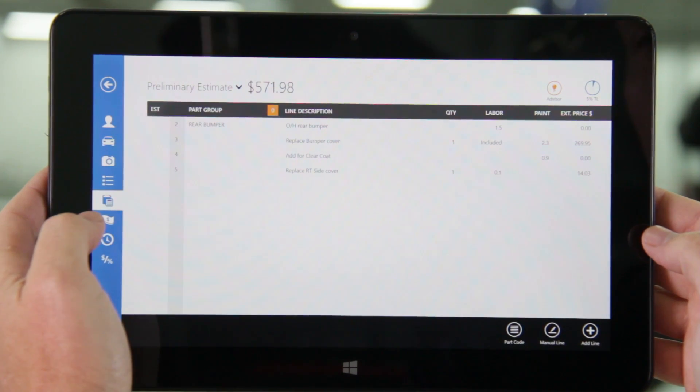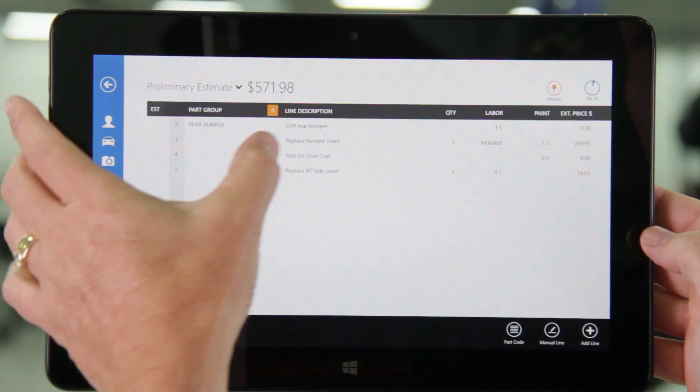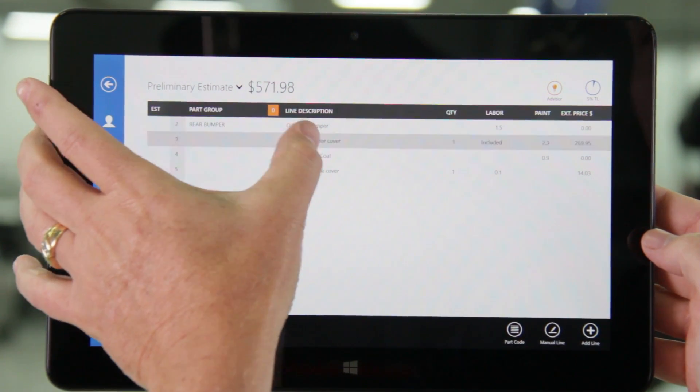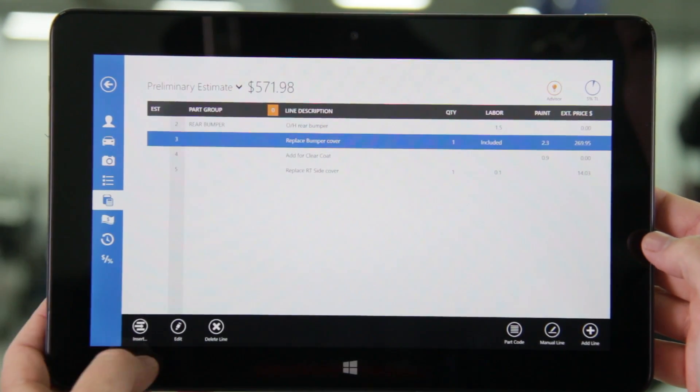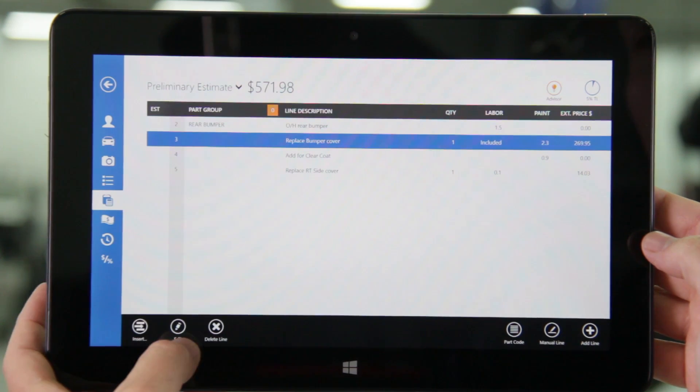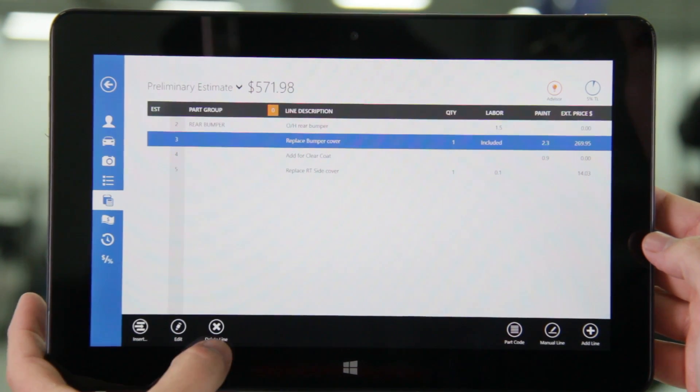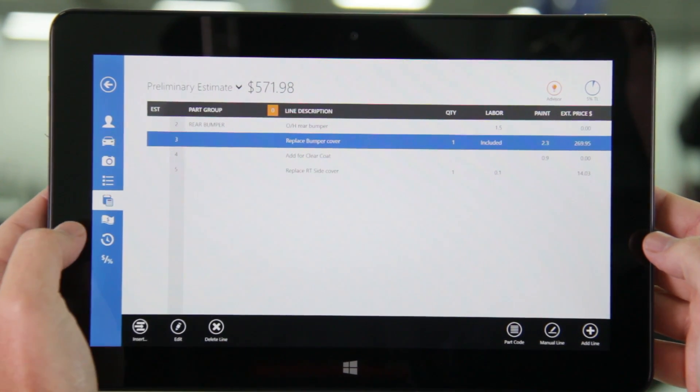Back in the estimate if you want to edit a line you can do so at the bottom. You can also insert or delete a line. It's really quite intuitive.